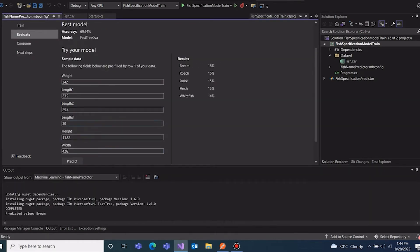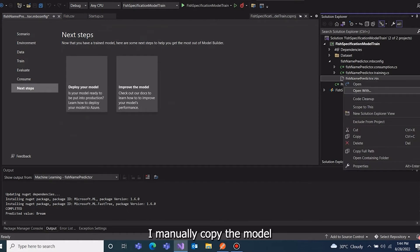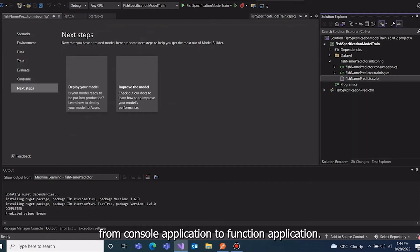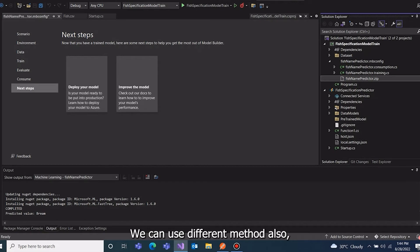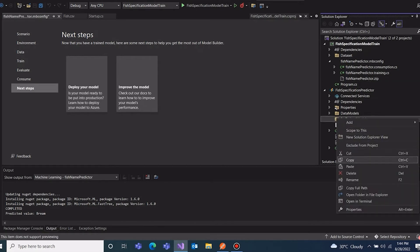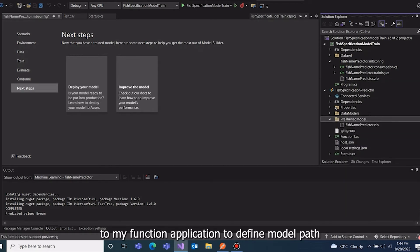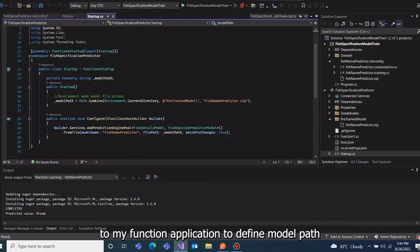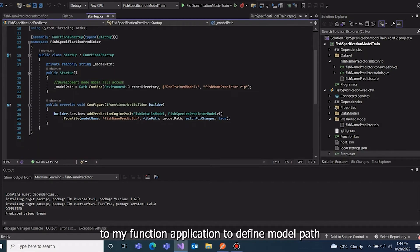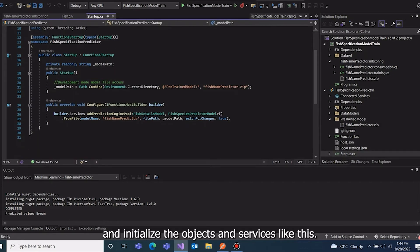I manually copy the model from console application to function application. We can use different methods also. We have added a startup class to my function application to define model path and initialize the objects and services.